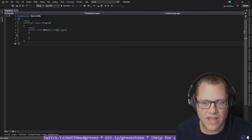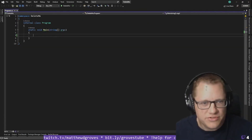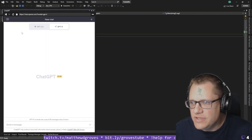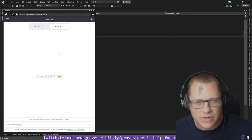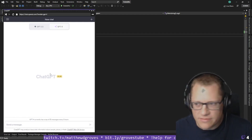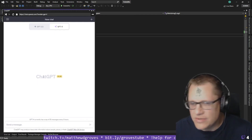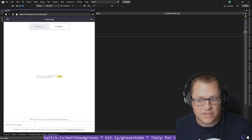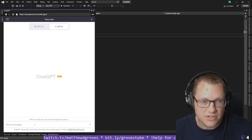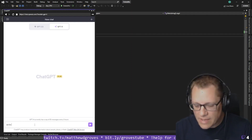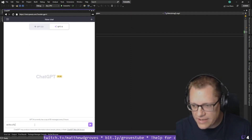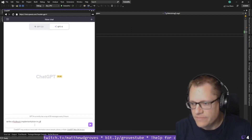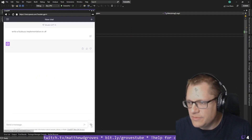So what about this ChatGPT stuff? I've got Visual Studio 2022 here, and I've got ChatGPT in a web browser window inside Visual Studio. I've subscribed to ChatGPT+. So just as a quick example, we can ask ChatGPT to write some code for us — how about write a FizzBuzz implementation in C Sharp? And hit submit on that.